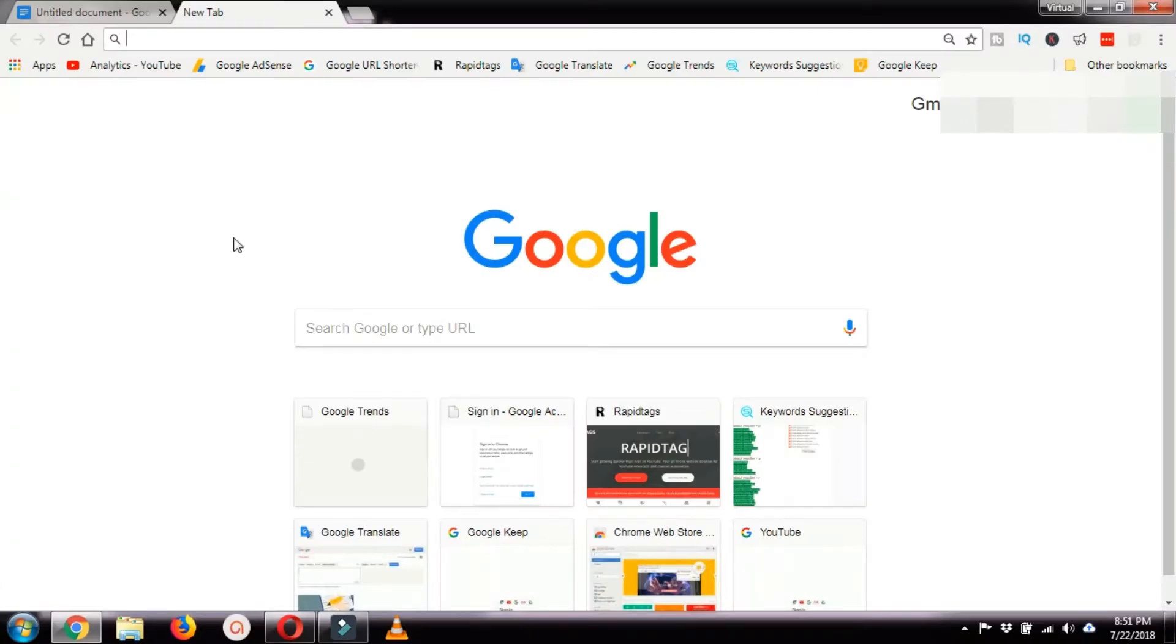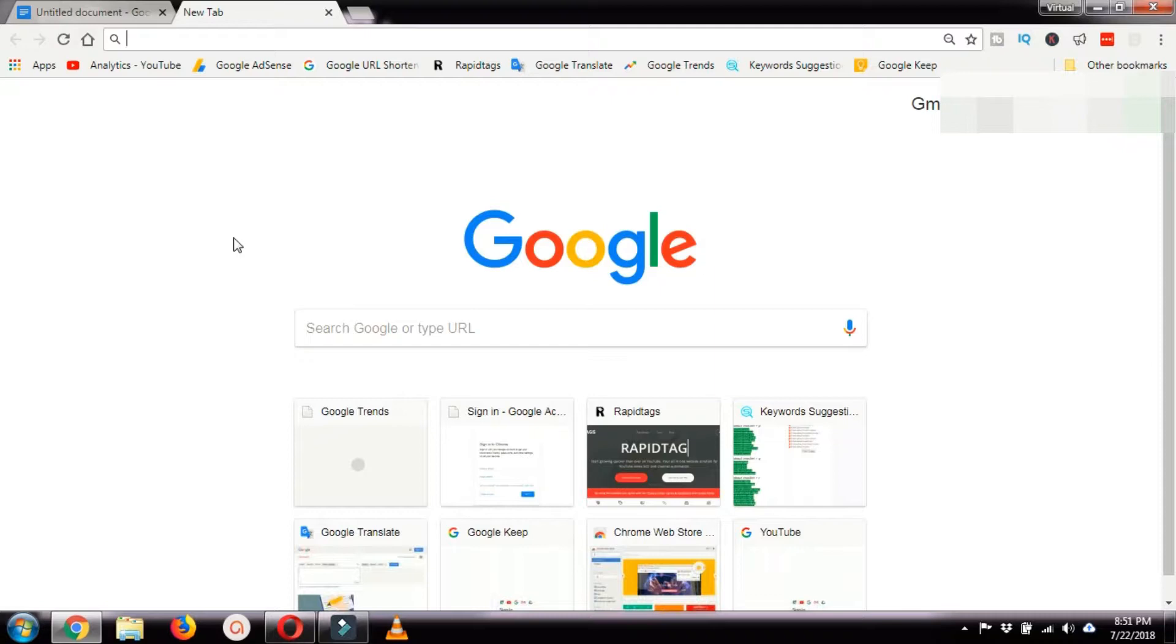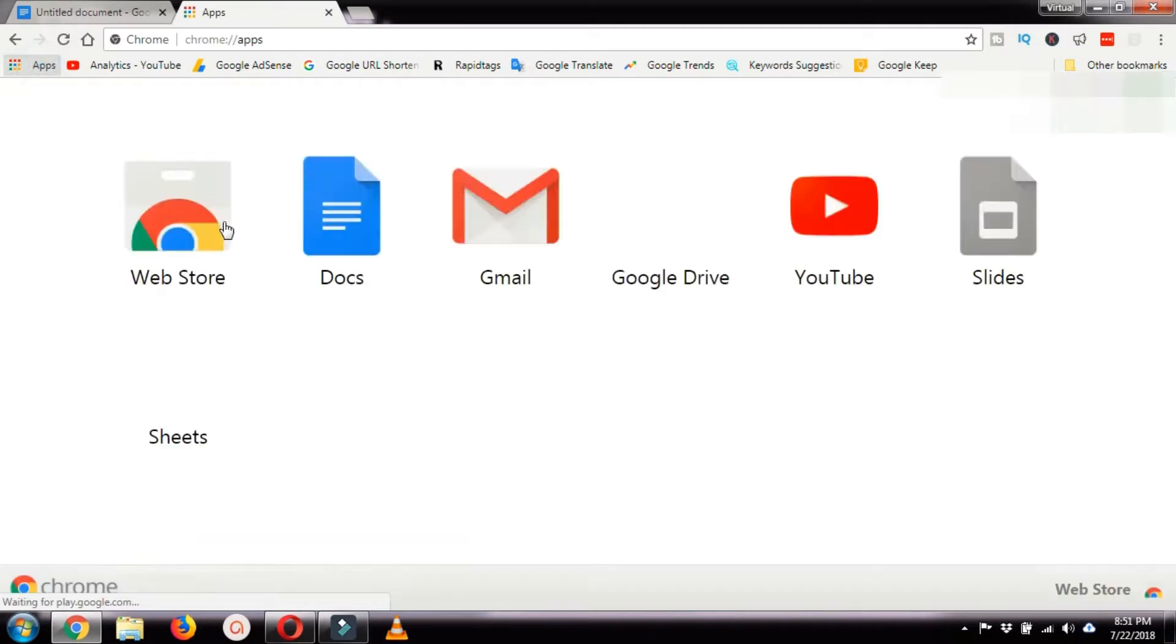This feature of converting speech into text is provided by Google. For that, you need to first have the Google Chrome browser and then install the Google Docs extension.